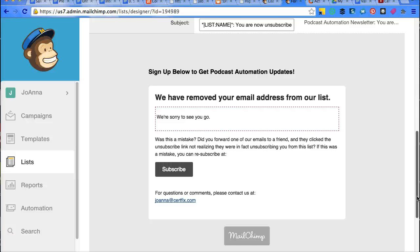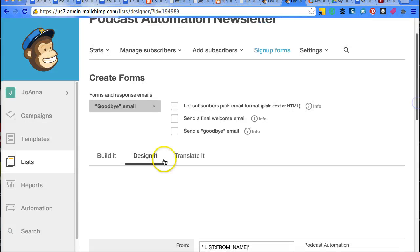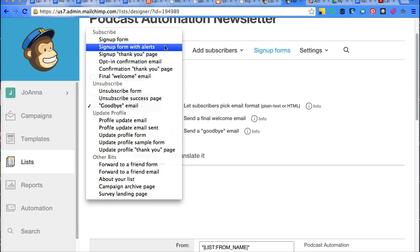So I hope this helps some of you guys out there that are looking on how to design those welcome emails and get your content into the hands of your users through MailChimp.